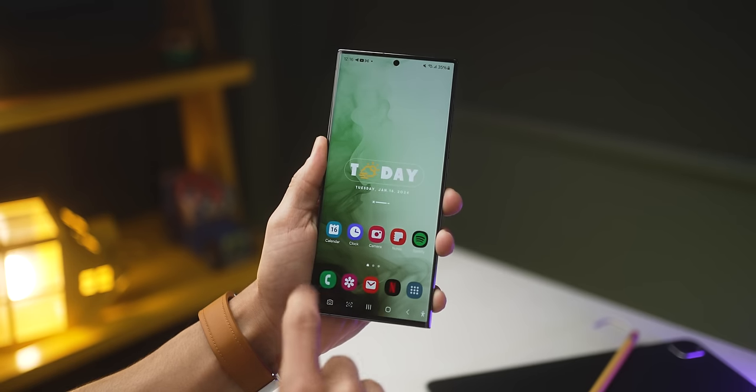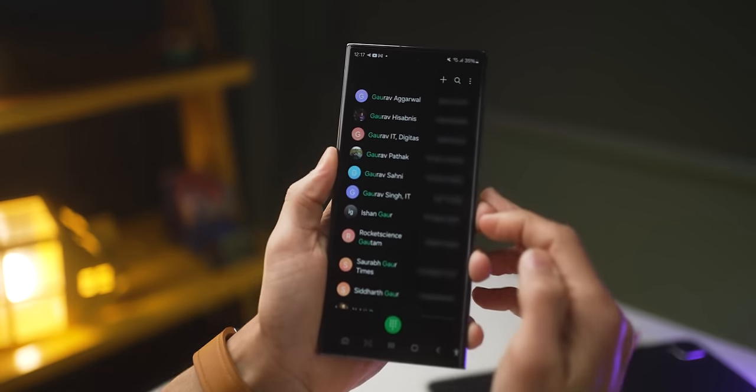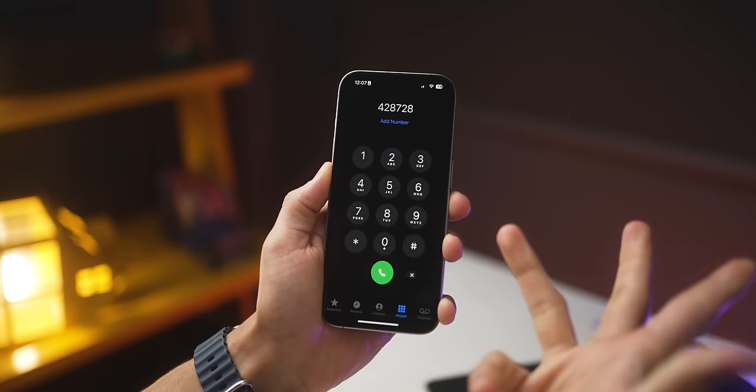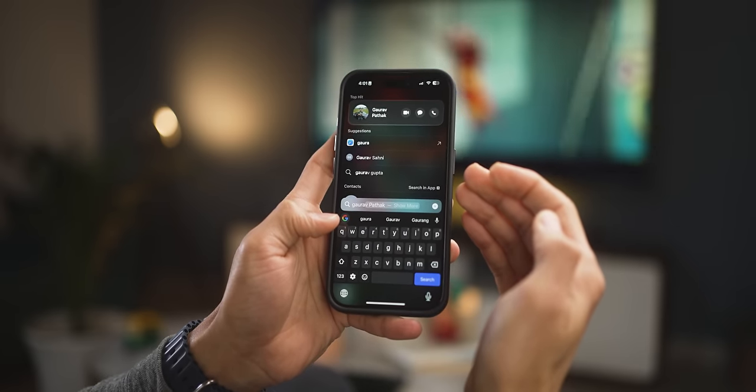My biggest gripe with the iPhone is still no T9 dialing. On Android, you open your dialer and tap numbers that correspond to the letters of a contact's name — so if I type G-A-U, I can see all the Gauravs. On iPhone, you obviously can't do that in the dialer. You could go to Spotlight and search, but it'll only show the most frequently or recently contacted person. And sure, you could use Siri, but would you do that in an office with colleagues, in a restaurant, or on a bus? Siri also doesn't work equally well in languages other than English.